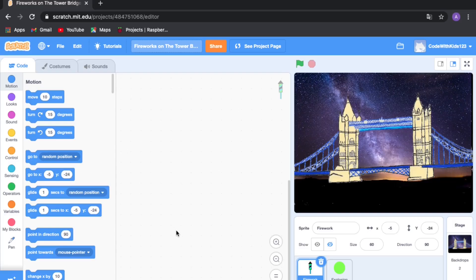Hello everyone, welcome back to another Scratch video. Today I'm going to show you how to make a quick and easy game called Fireworks on the Tower Bridge. This game was basically for the start of 2021, but it's already February so it's a bit late. This game was inspired by a really cool book — there's a link in the description you can check out.